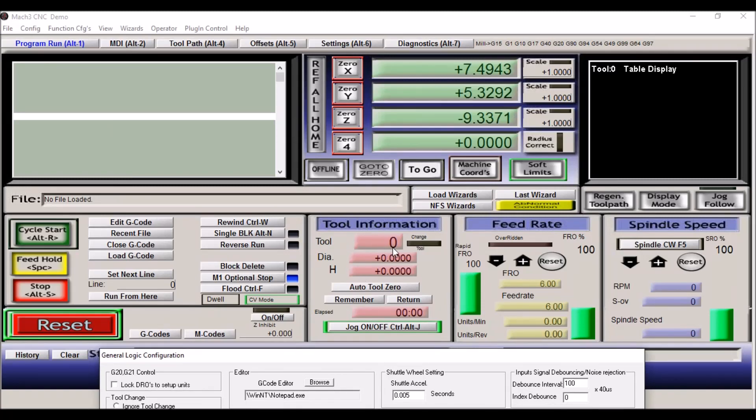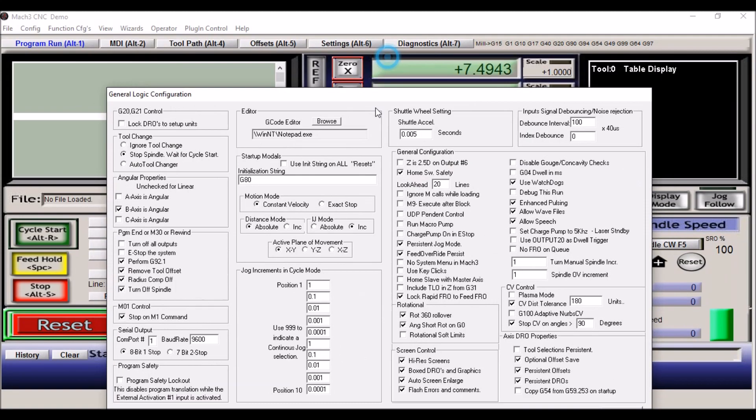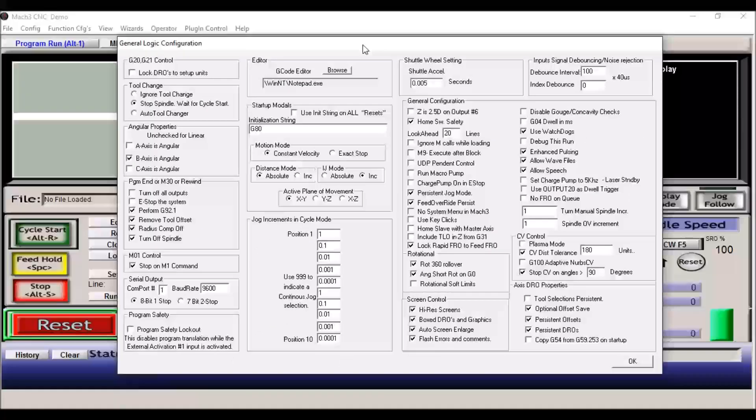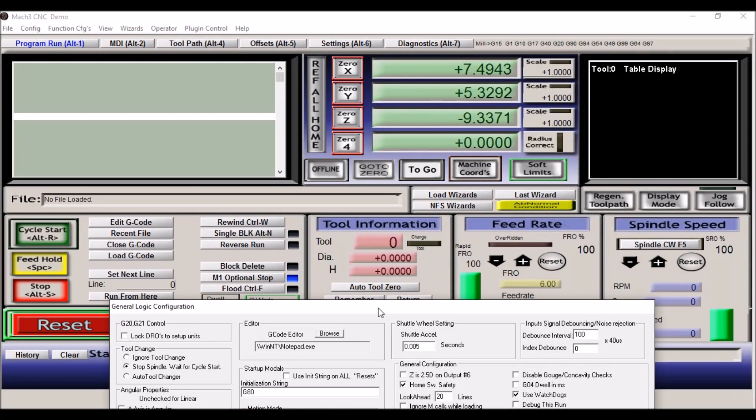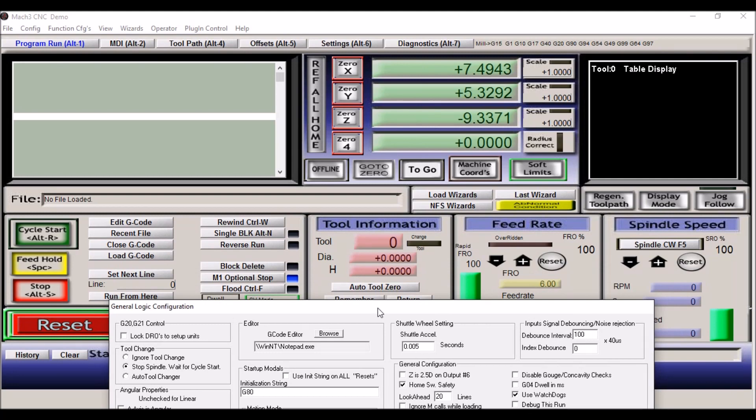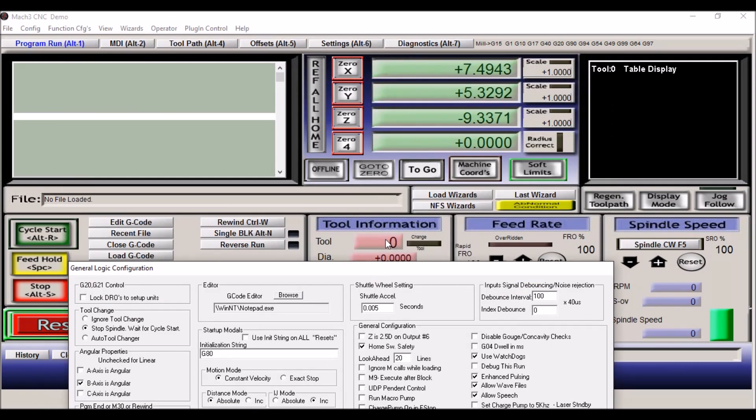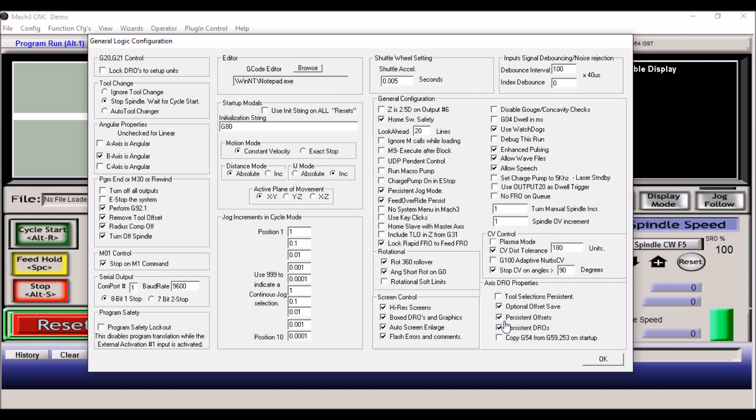If you do not check this, it will reset to zero every time. I leave mine unchecked because different code I'm going to have different tools, and I always use my first tool to set my Z height. So I always change this. I'm used to running it that way. However, you may want to check tool selections persistent, and then that way it'll always use the last tool that you were using. That's completely up to you. Persistent offsets, it will remember whatever offsets you were having. And persistent DROs, it will remember what your DROs were on shutdown.